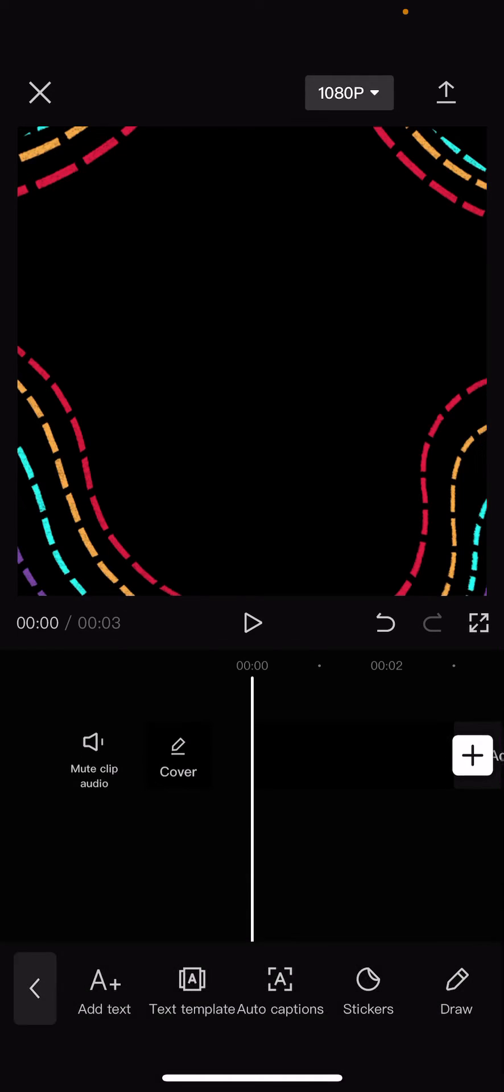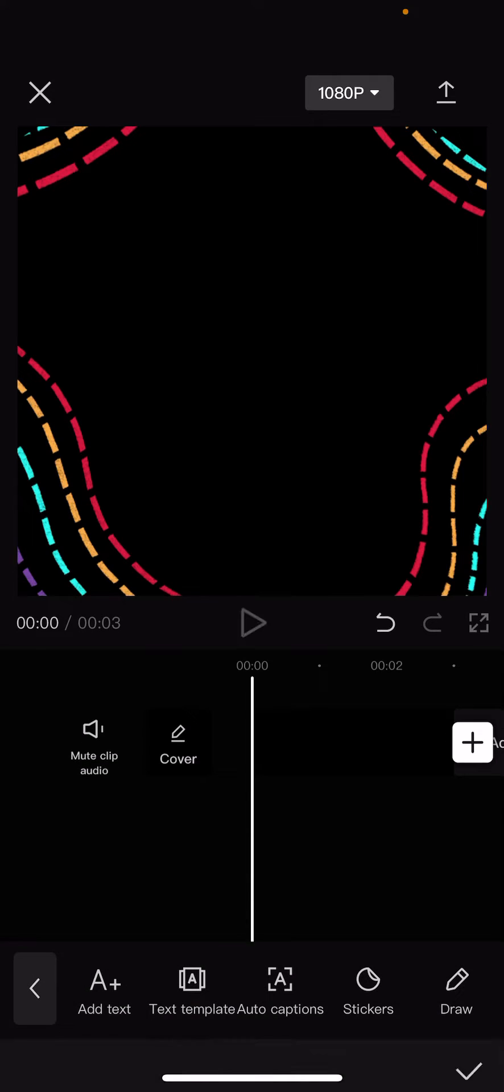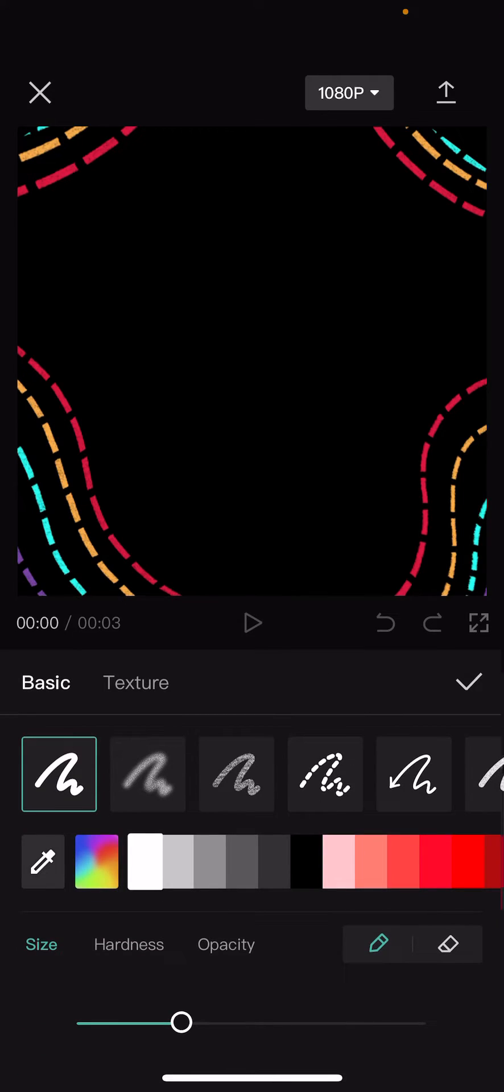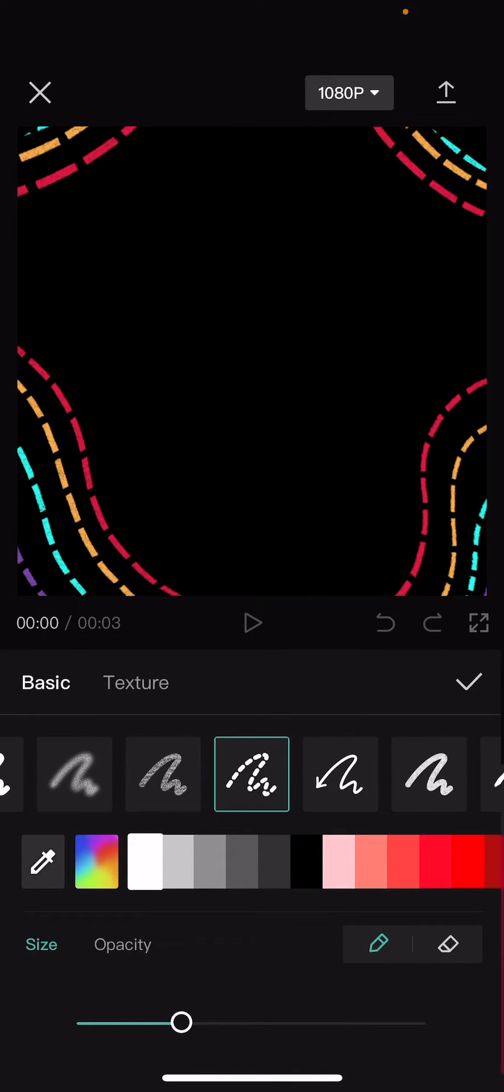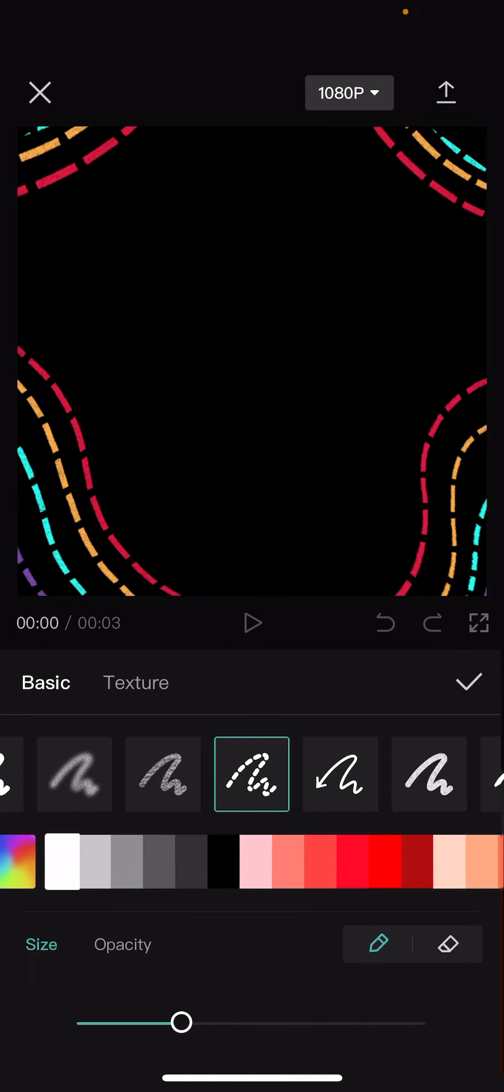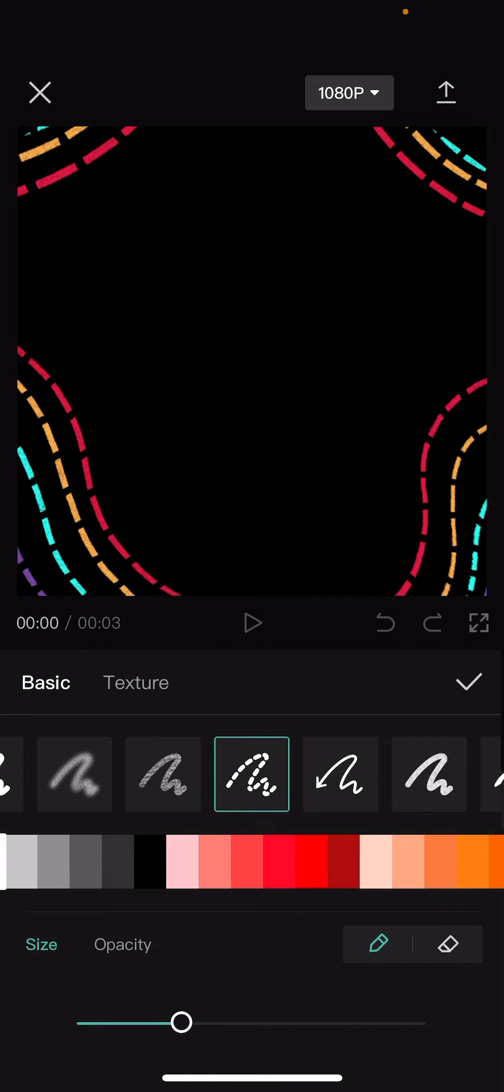So go to text, go to draw, and draw something. I'm just going to choose this one so it's like a similar style to the background.